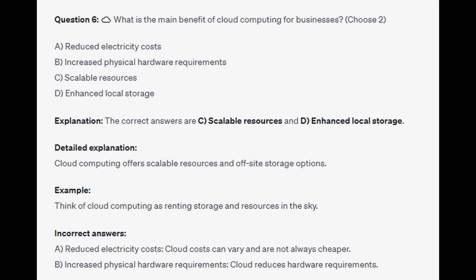For the incorrect answers: cloud costs can vary and are not always cheaper, and cloud actually reduces hardware requirements rather than increasing them.